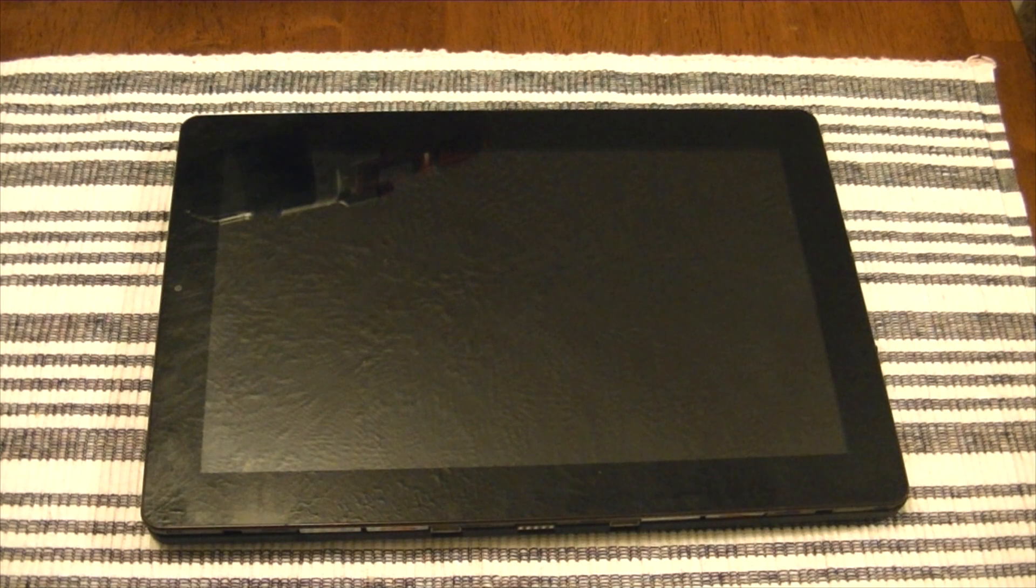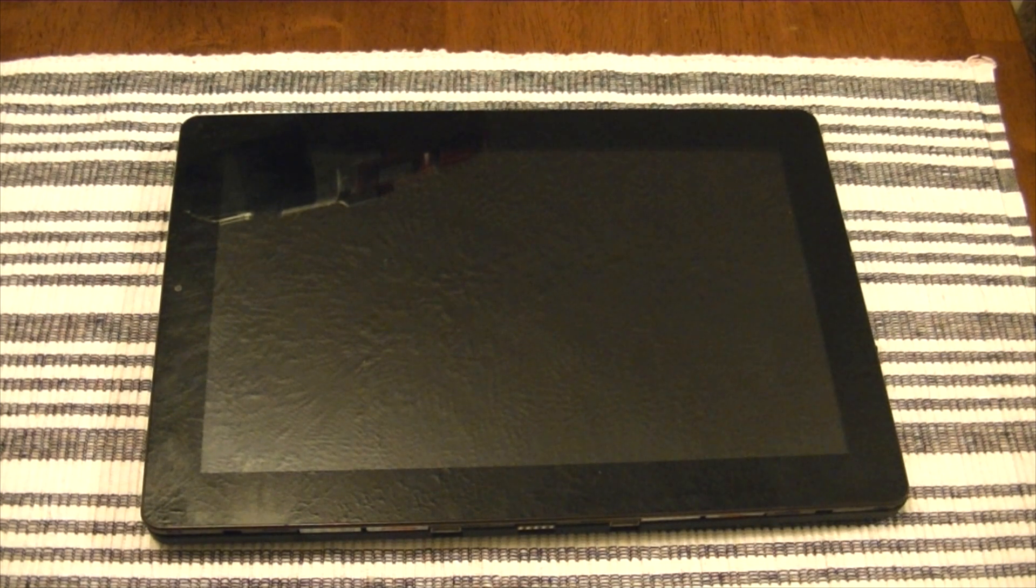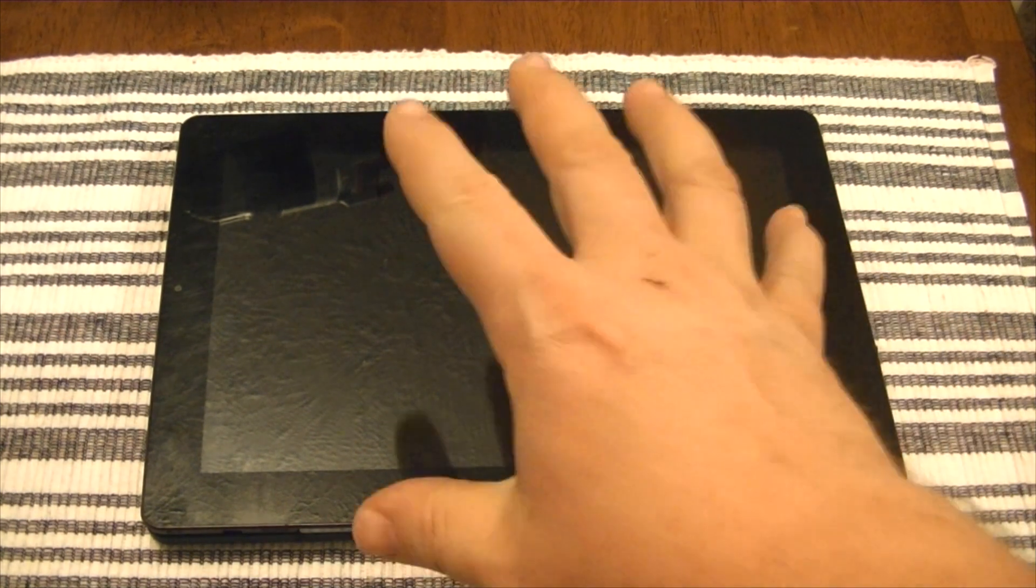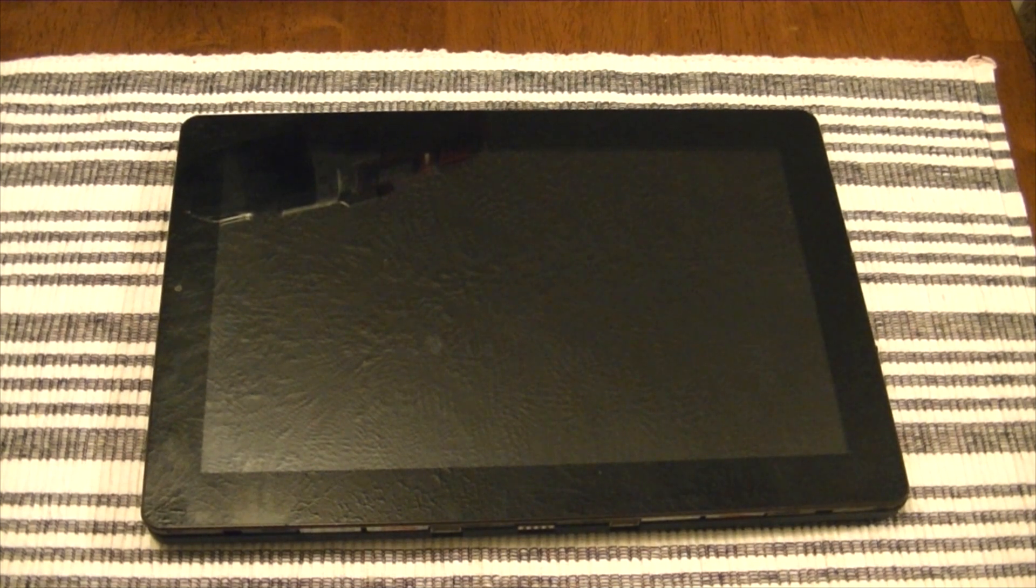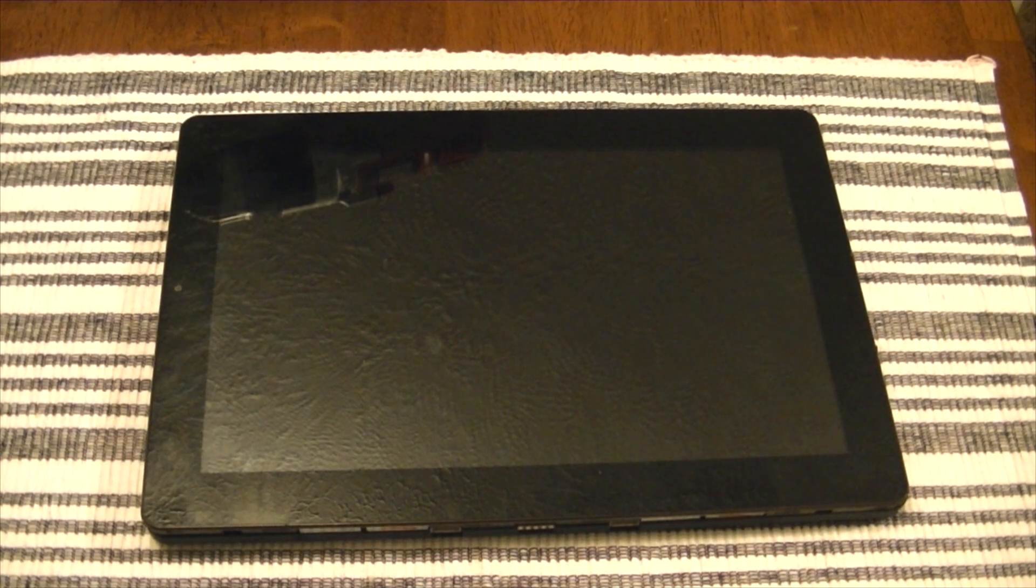Hey everybody. I actually experienced a problem with my daughter's Nextbook 10.1. I've had the same problem with mine before, and it looks like in doing my research, a lot of people...